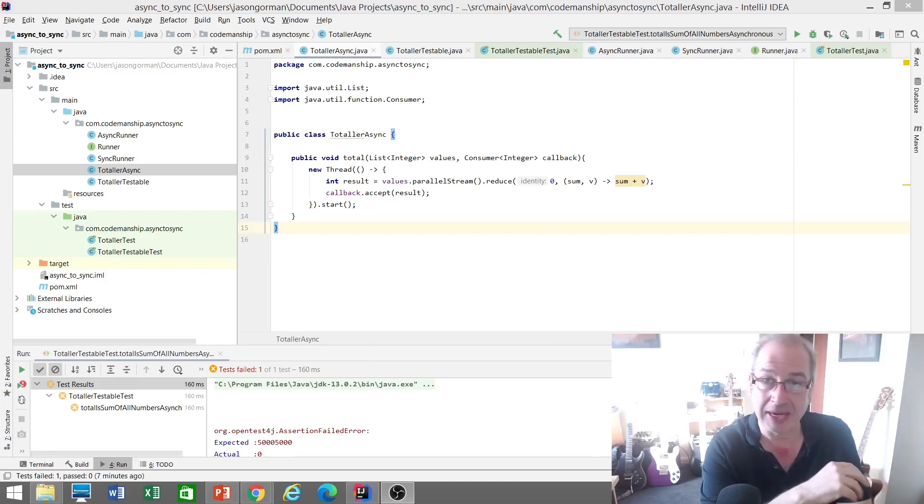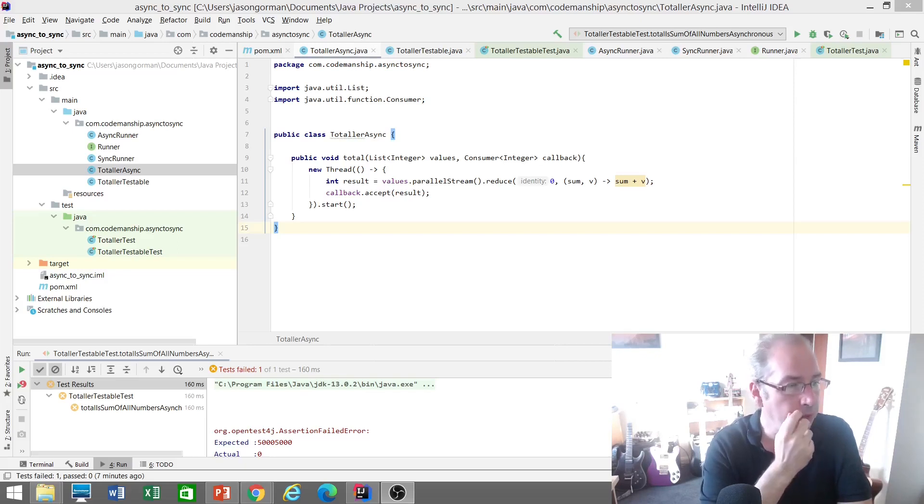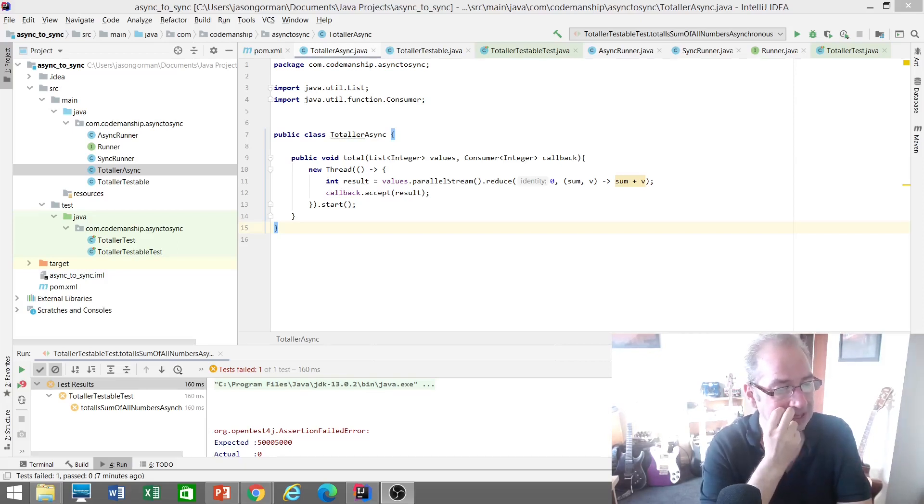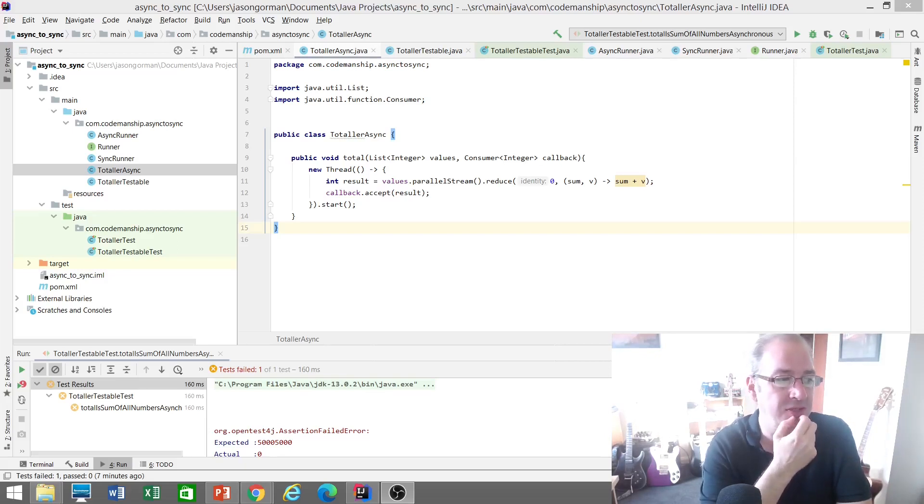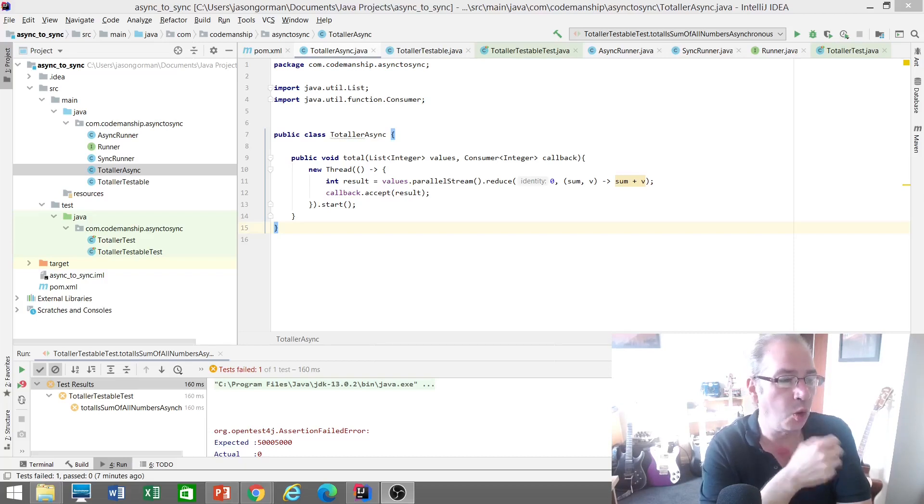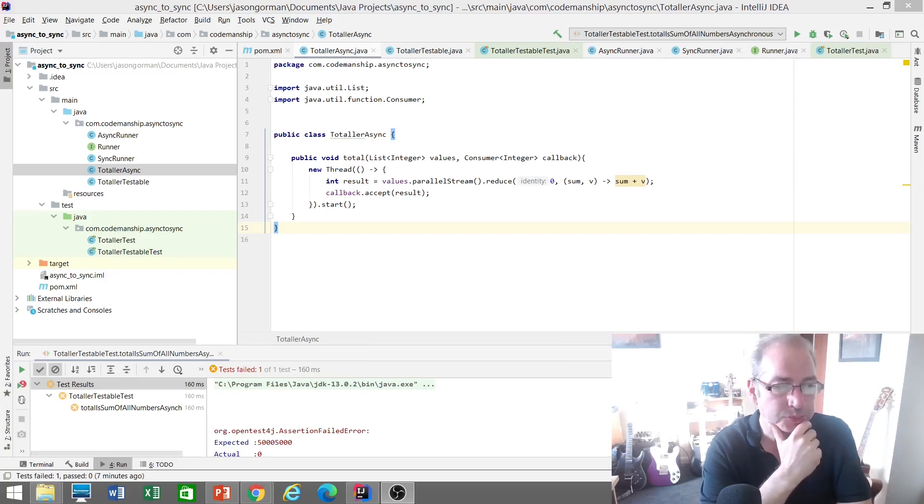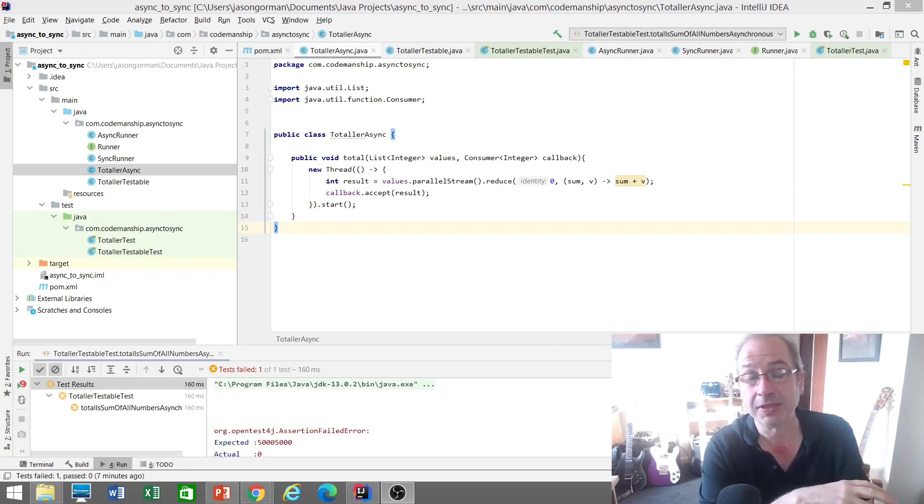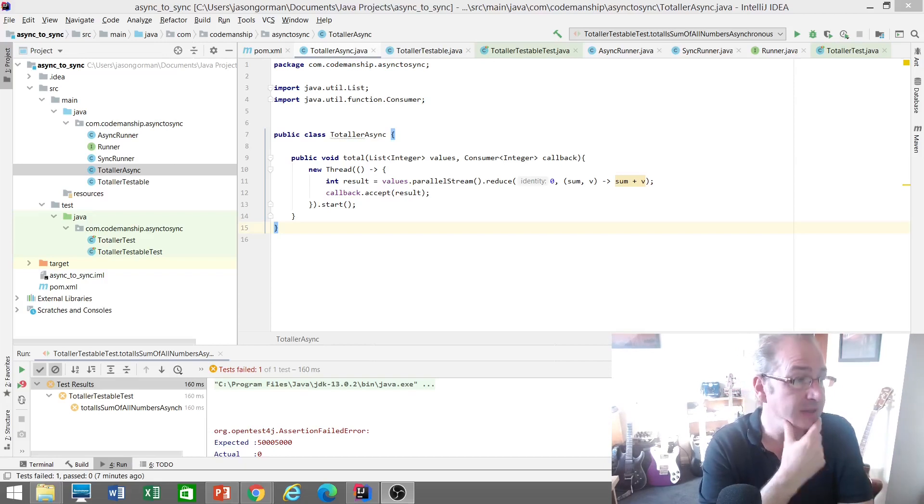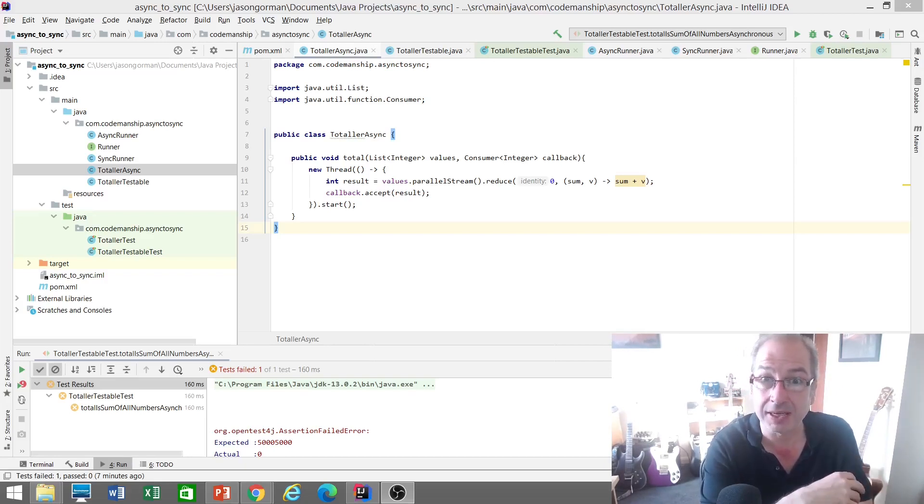When it's our code that's multi-threaded that we're testing. So I've got a total method here that's asynchronous, so its job essentially is to add up a list of integers and then call back a lambda that's passed in with the result. And so it runs asynchronously, in other words it will return control immediately.